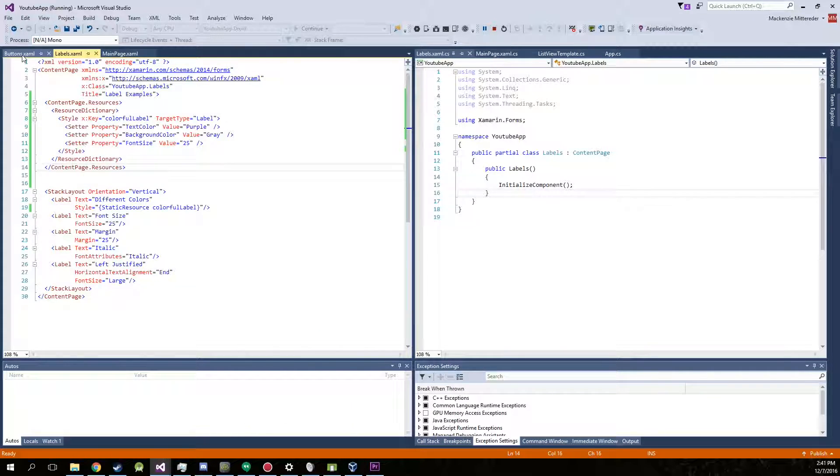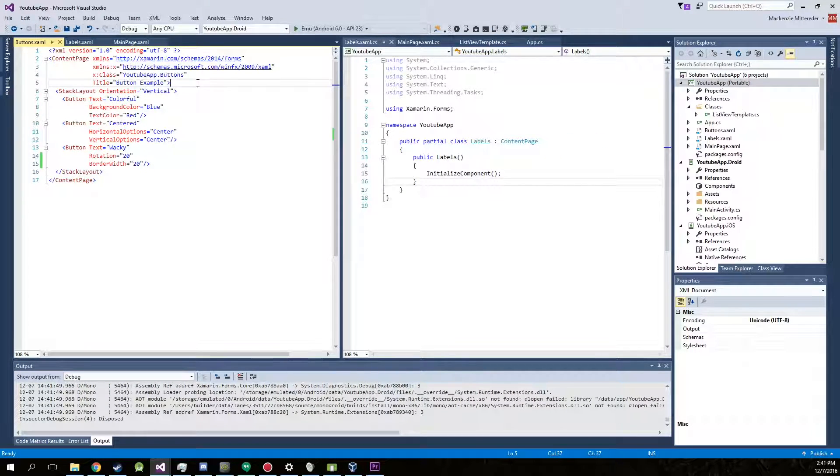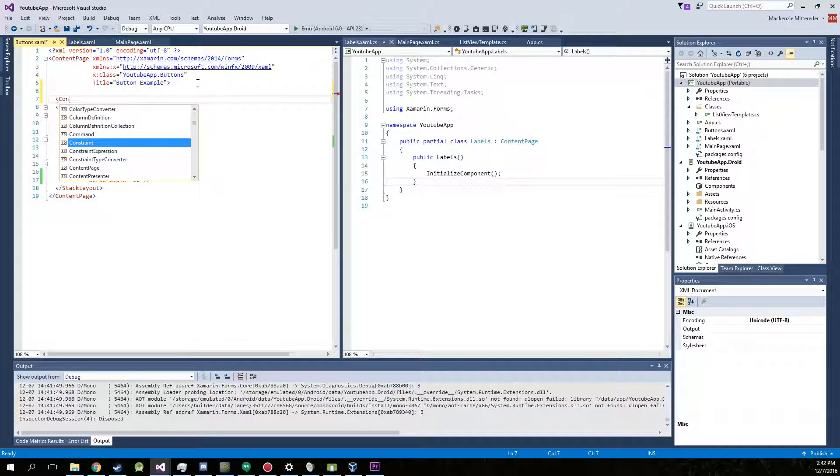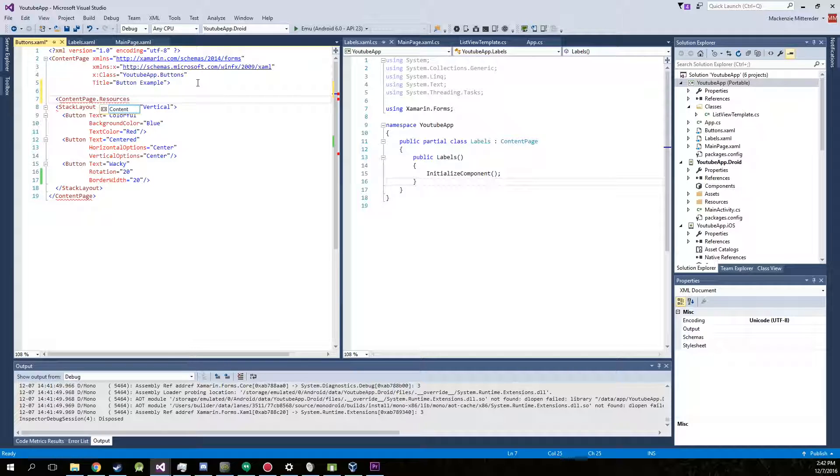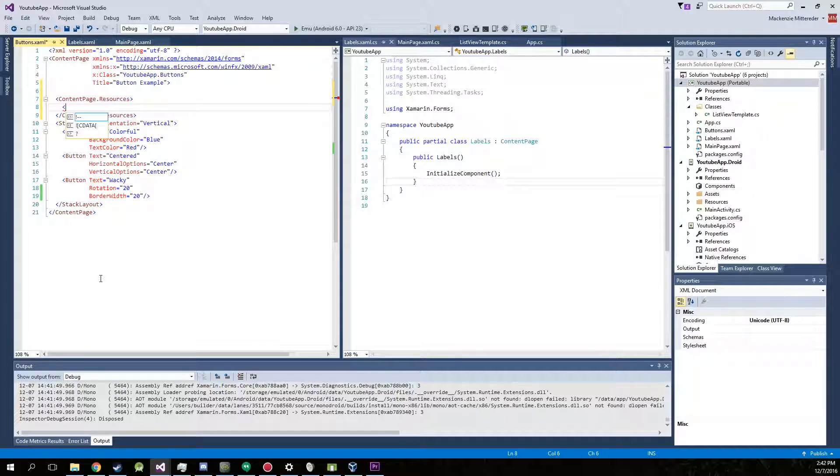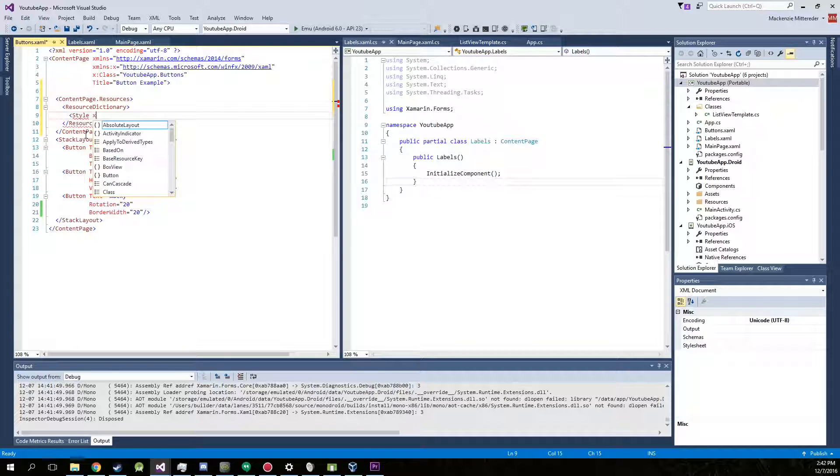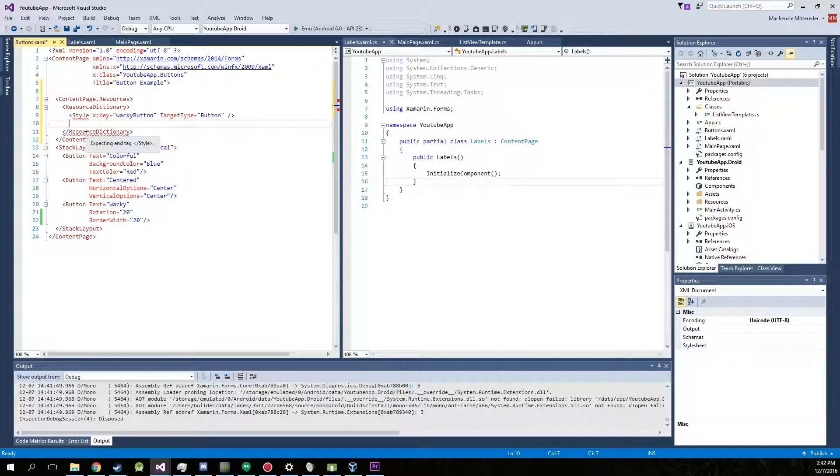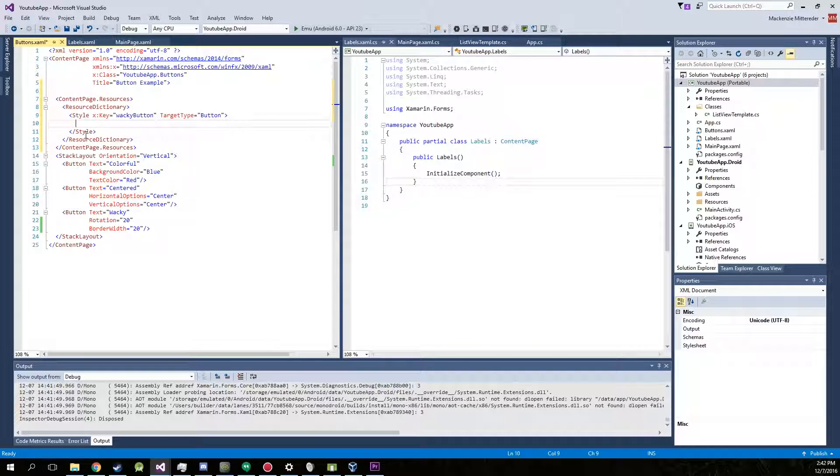And we can also do this in our buttons as well. So we're just going to create another content page.resources. And then a resource dictionary. Go ahead and create another style with the key of we'll do our wacky button. And the target type is button. Actually we don't want to end that. There we go.